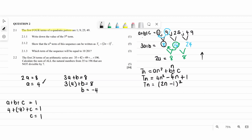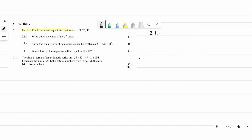So we basically solved that question — you can name this one as 2.1.2. Now going to question 2.1.1: they say write down the value of T5. We know T5 equals the equation, so wherever you see n put 5: (2 times 5 minus 1) squared. Therefore T5 equals 81.